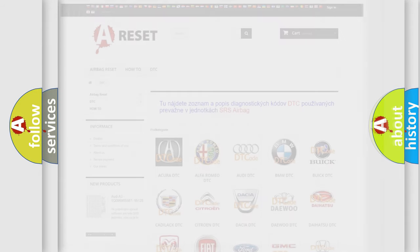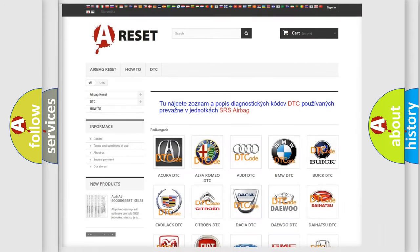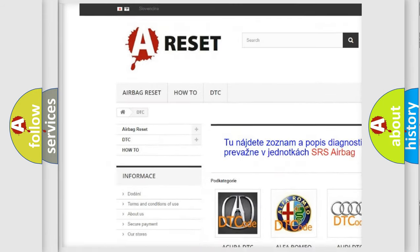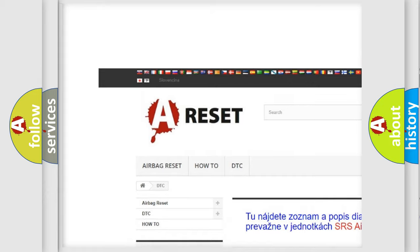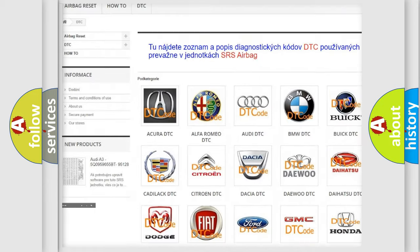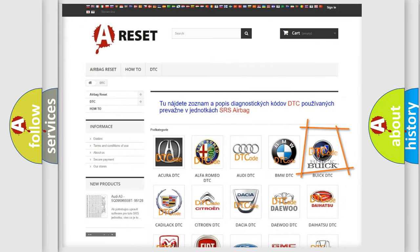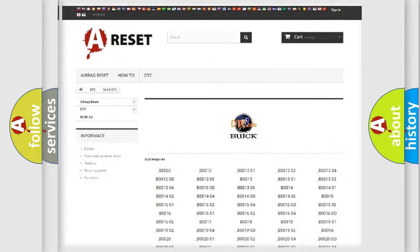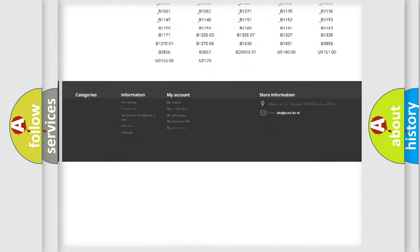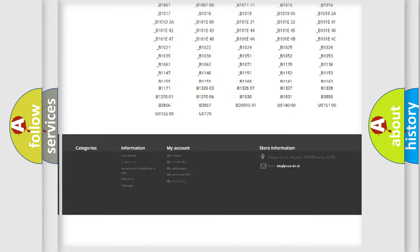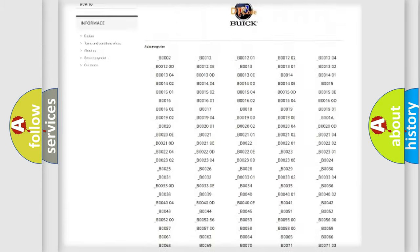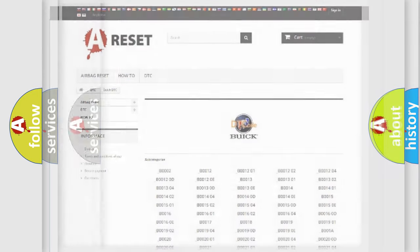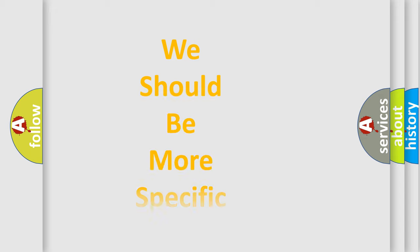Our website airbagreset.sk produces useful videos for you. You do not have to go through the OBD2 protocol anymore to know how to troubleshoot any car breakdown. You will find all the diagnostic codes that can be diagnosed in Buick vehicles, and also many other useful things.